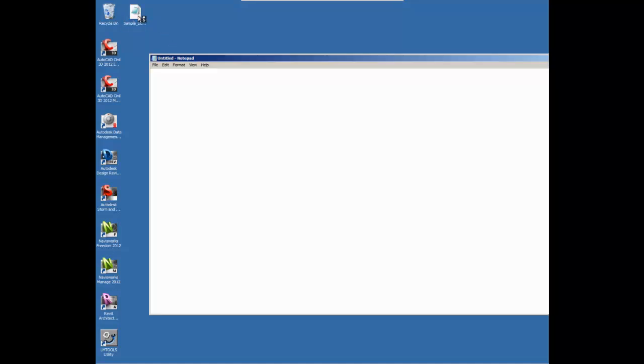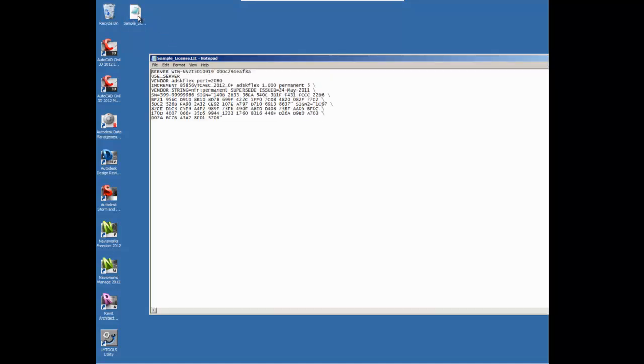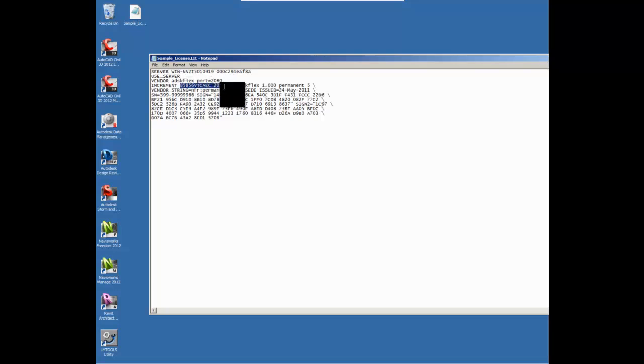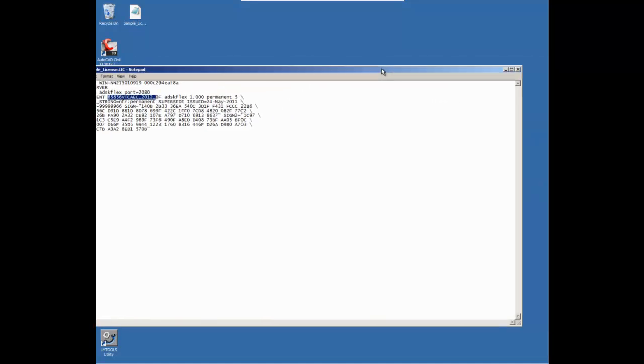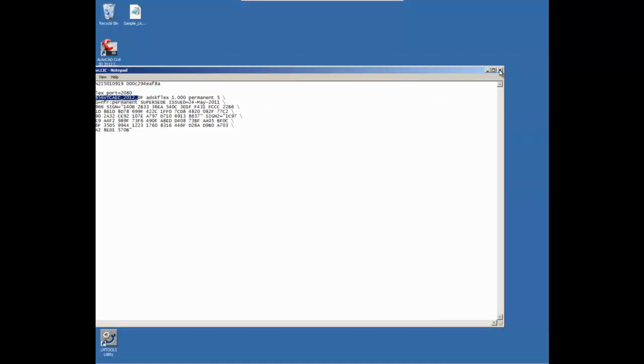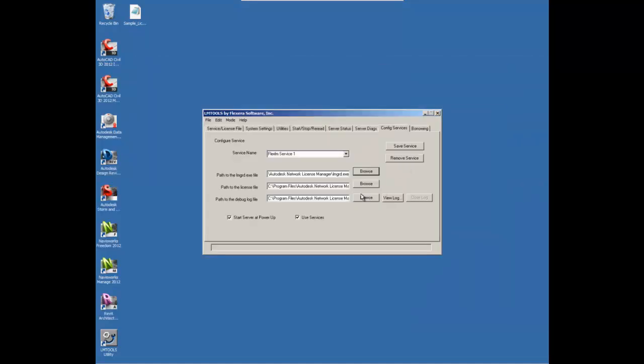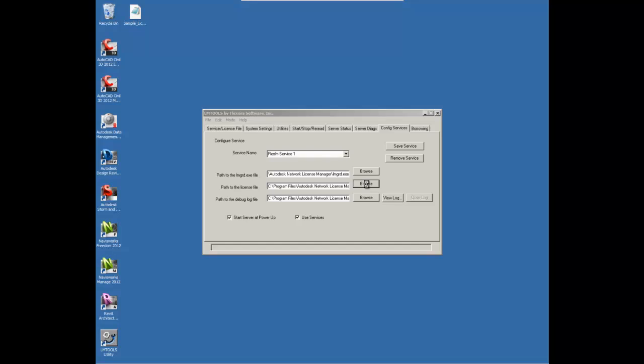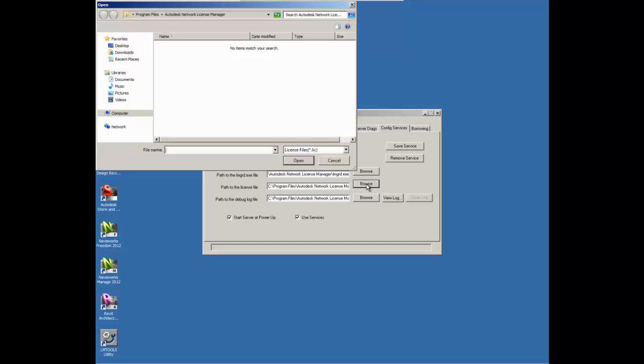And the key here is that inside of the license file, we are looking for a file that actually says VTC AEC. That's for Vault Collaboration AEC. If it does not say that, you will not be able to pull a license. So we want to make sure that that is contained in the file.